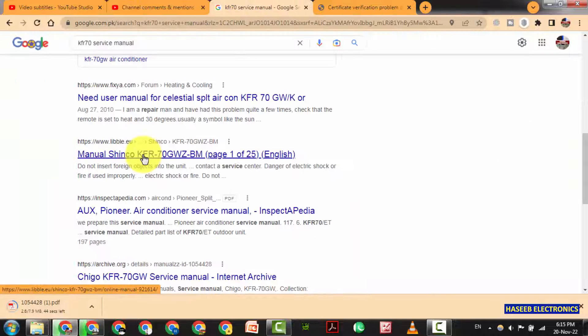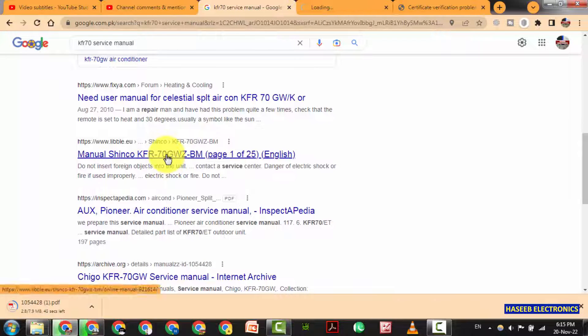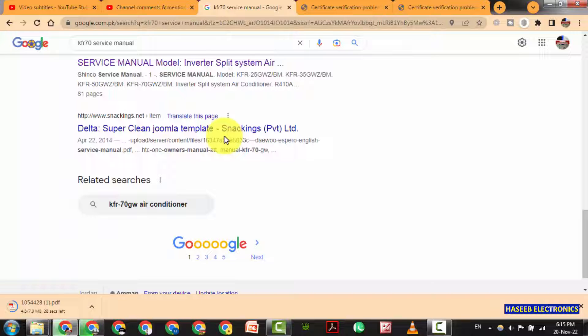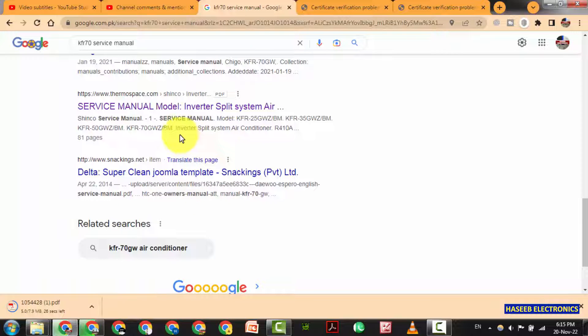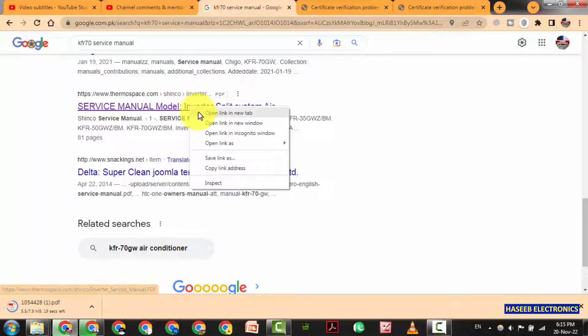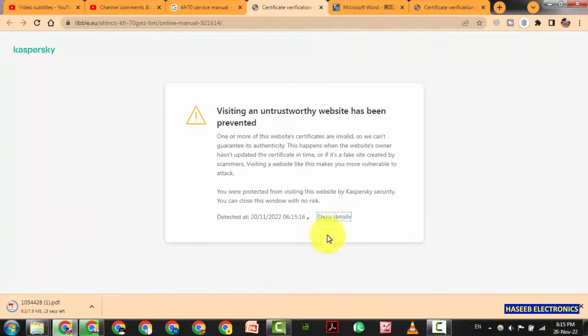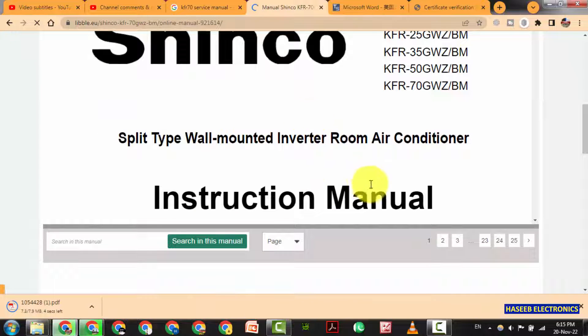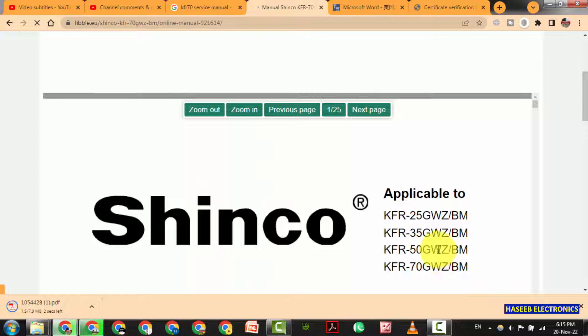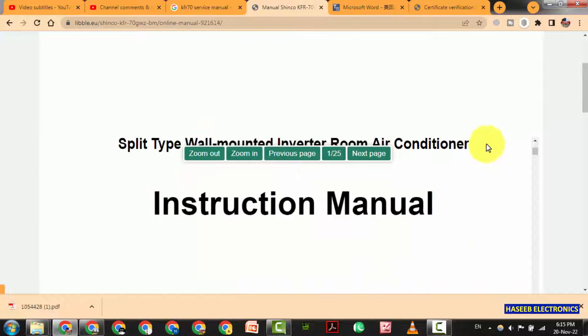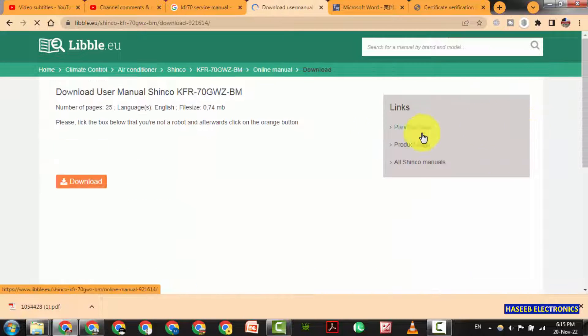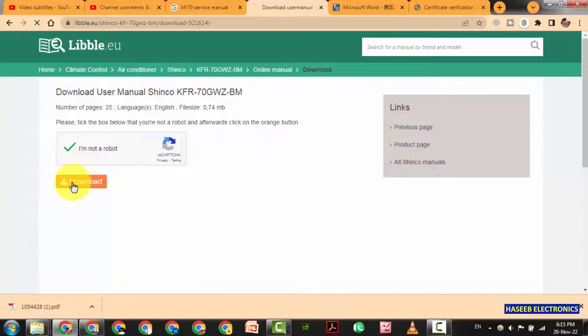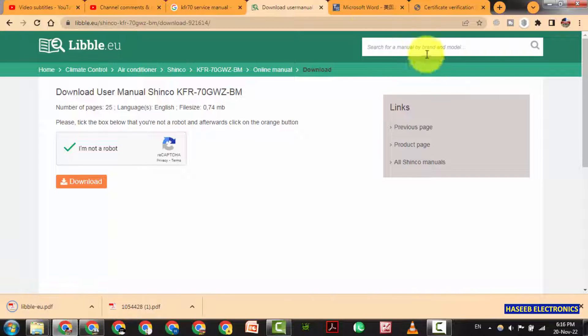Let's check other one. Shinko. Here is also using the same KFR 70 board. Maybe the same board it is using in different brands. We can download from here. Let's check it. Yes it is available here. KFR 70. Yes we can find here. It is also available in Shinko. Download. Download it. Yes it is also downloading.